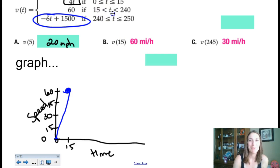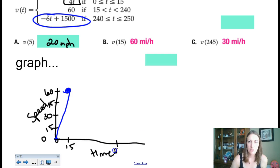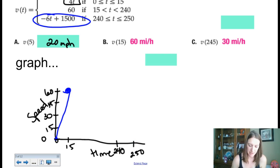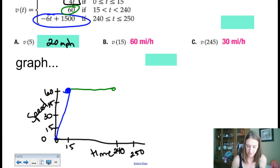The next part of the function, between 15 and 240, is represented by 6t — a constant speed of 60 miles per hour. So on the time axis from 15 to 240, we get cruise control — a flat horizontal line at 60. Then 250 is over here at the right. For now I'll put an open circle at 15 on that second segment, though I have a feeling it might get filled in.